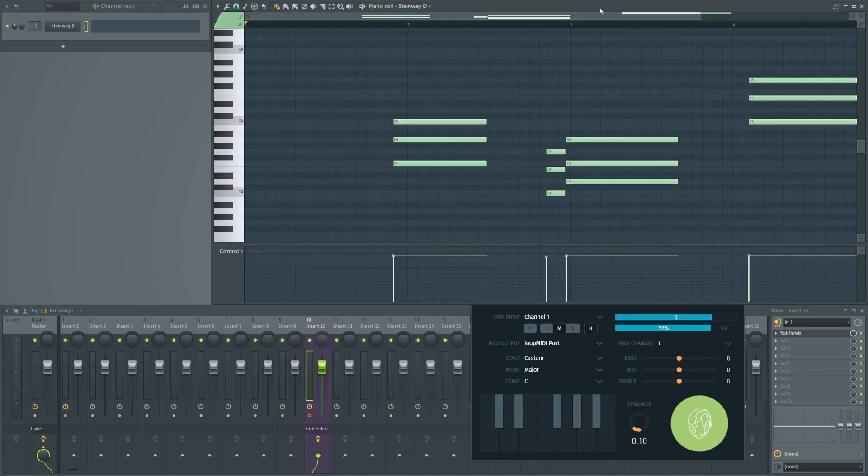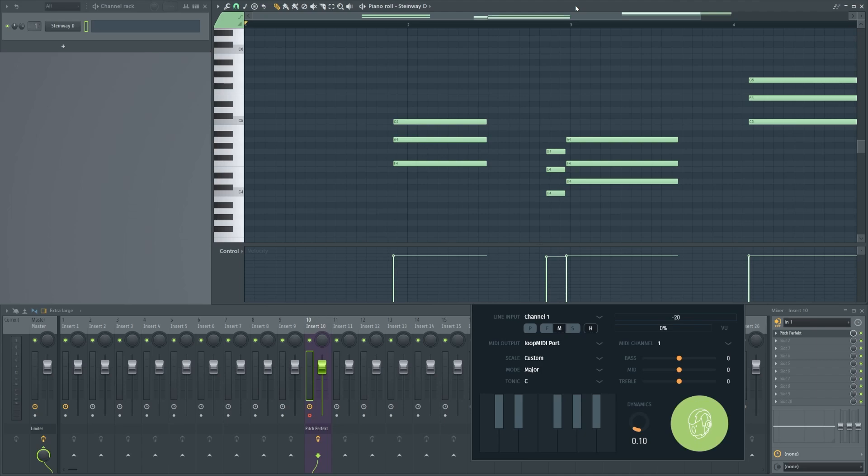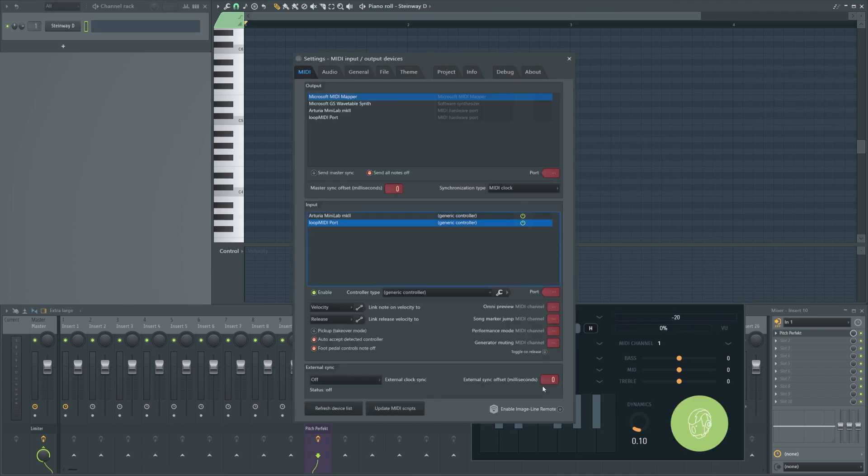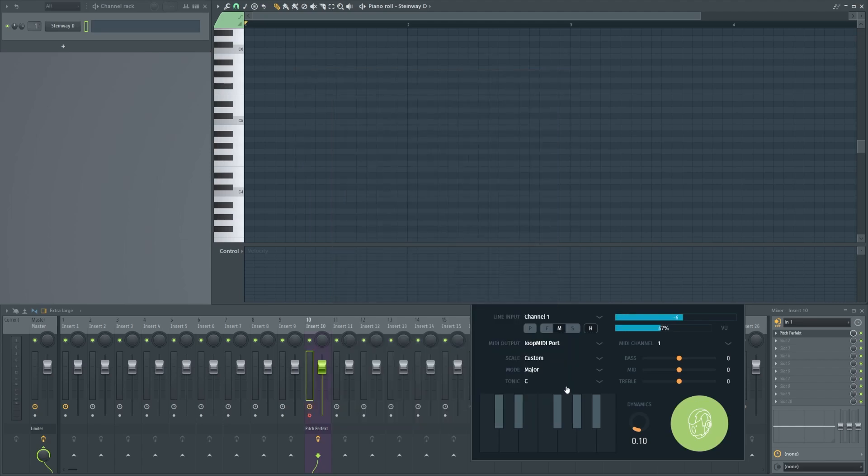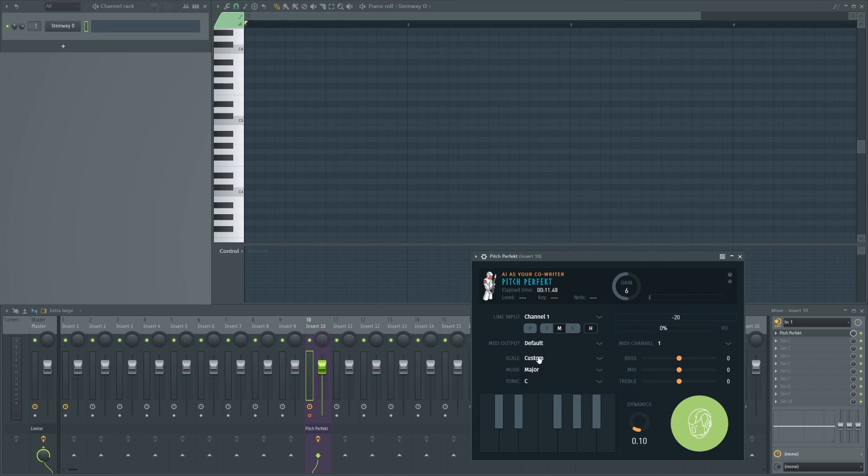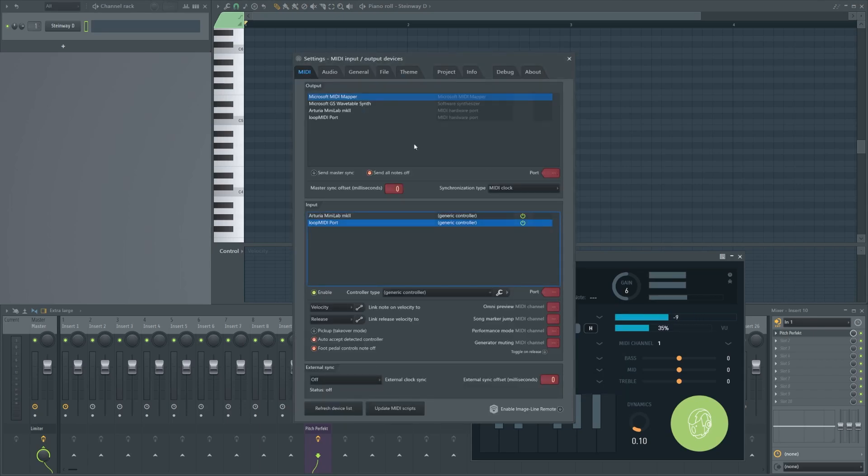There's another way to do it. Let's go back to the settings, or let's go back first here. We select default, then let's go to the settings.